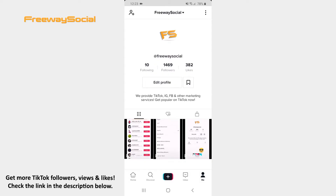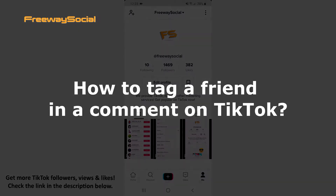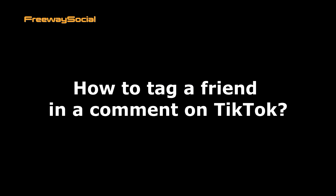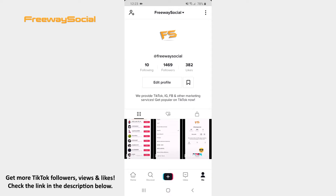Hey, guys! This is Maria from FreewaySocial.com and in this video I will show you how to tag a friend in a comment on TikTok. TikTok lets you tag one of your friends when you are commenting on a TikTok video. Follow these steps and you will find out how you can do it.